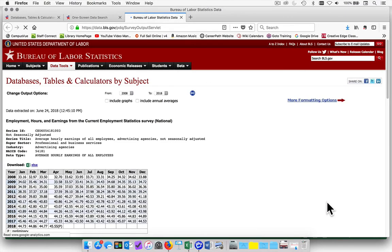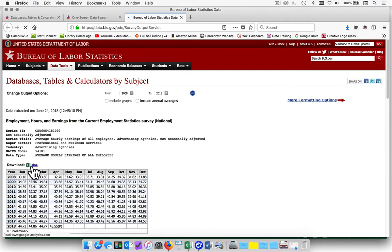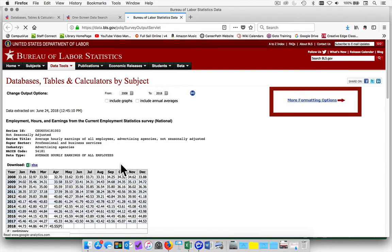Once each of the reports has come to the main screen, you will now use this data to create an Excel spreadsheet. Please note you will not be downloading the Excel spreadsheets from this area. You will be using the more formatting options at a later point during the assignment.